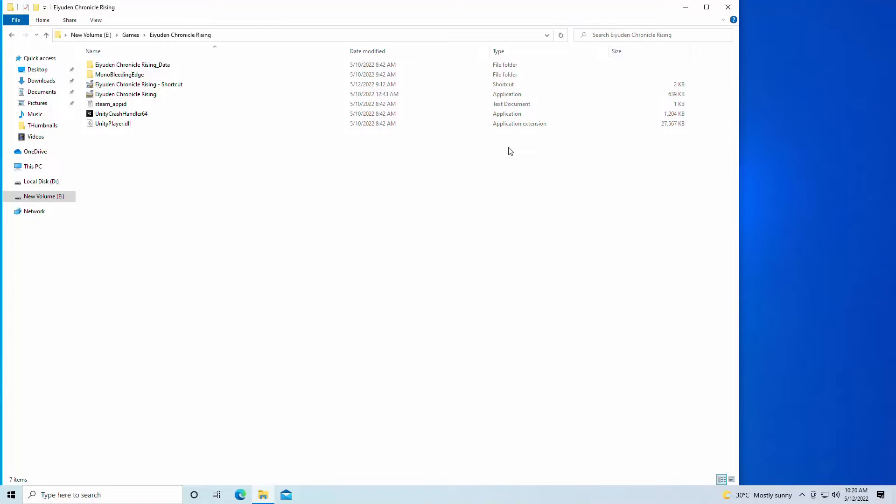Hey guys, welcome back to Javon Rule 16. I am your host Javon and this is just a real quick video today. I'm showing you guys how to run Euden Chronicle Rising on a low-end PC.